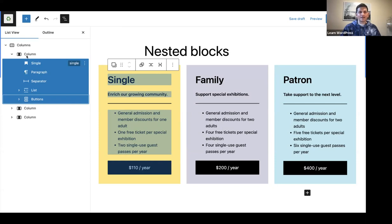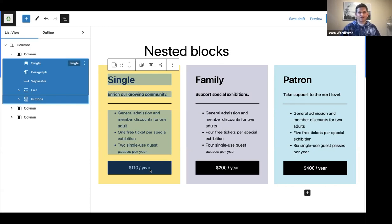Within our left column, we've added our child blocks. You will notice there's a heading block, then a paragraph block, then a separator block, then a list block with three different items listed, and below that a buttons block or call to action. This is a nice example of nesting blocks together.